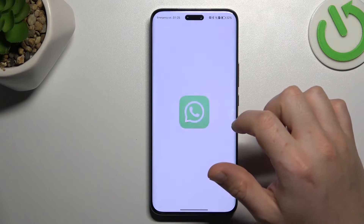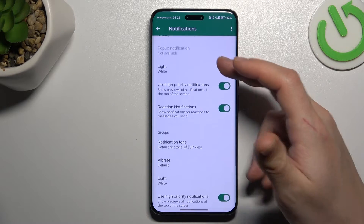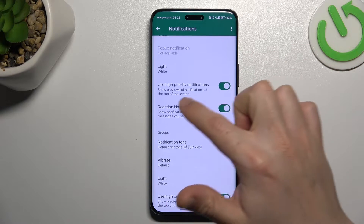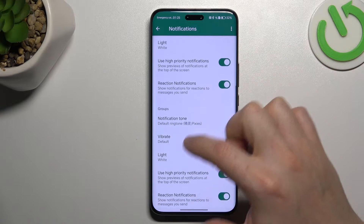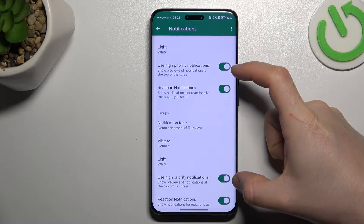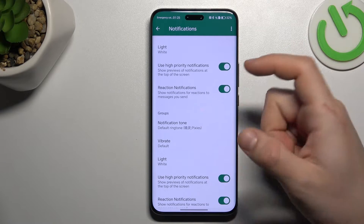After that, go to More Settings to open the WhatsApp settings, and look for the high priority notifications. Check that these features are activated.